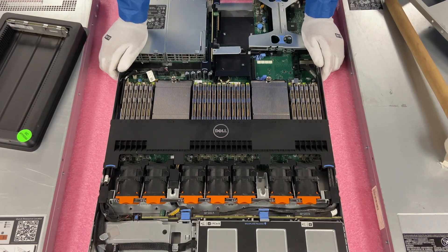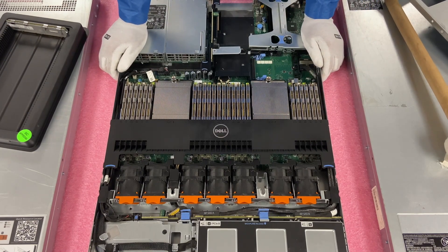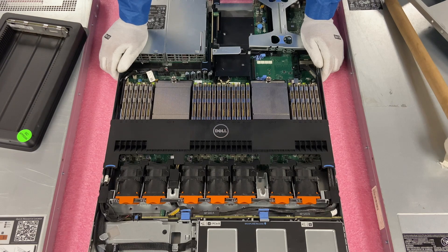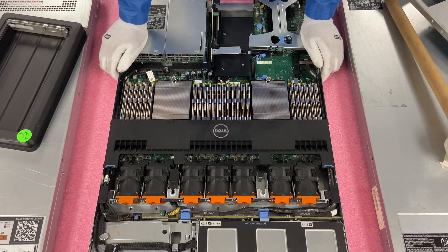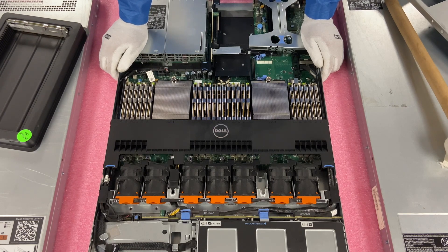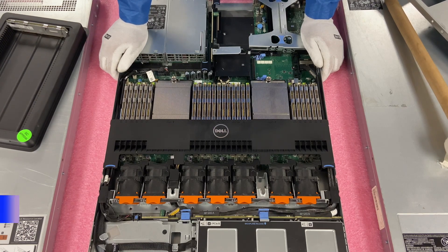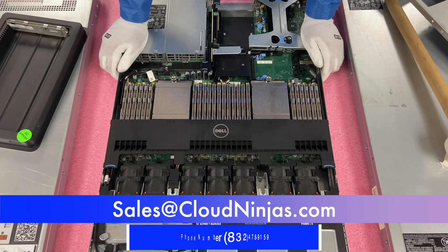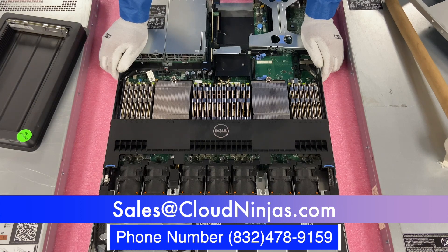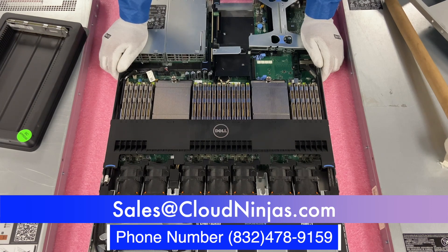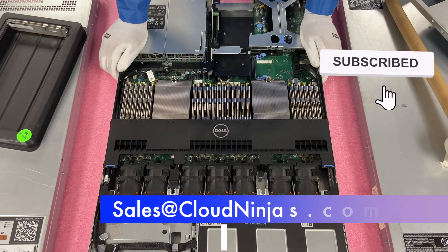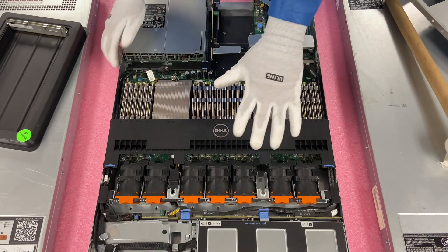And one other thing I'd like to say, if you guys are using any R620s in your data center, we'd love the opportunity to custom build one for you. Please email us at sales@cloudninjas.com. That's sales@cloudninjas.com. And hey, if you made it this far, click that like, smash that subscribe. Thanks for stopping by guys.